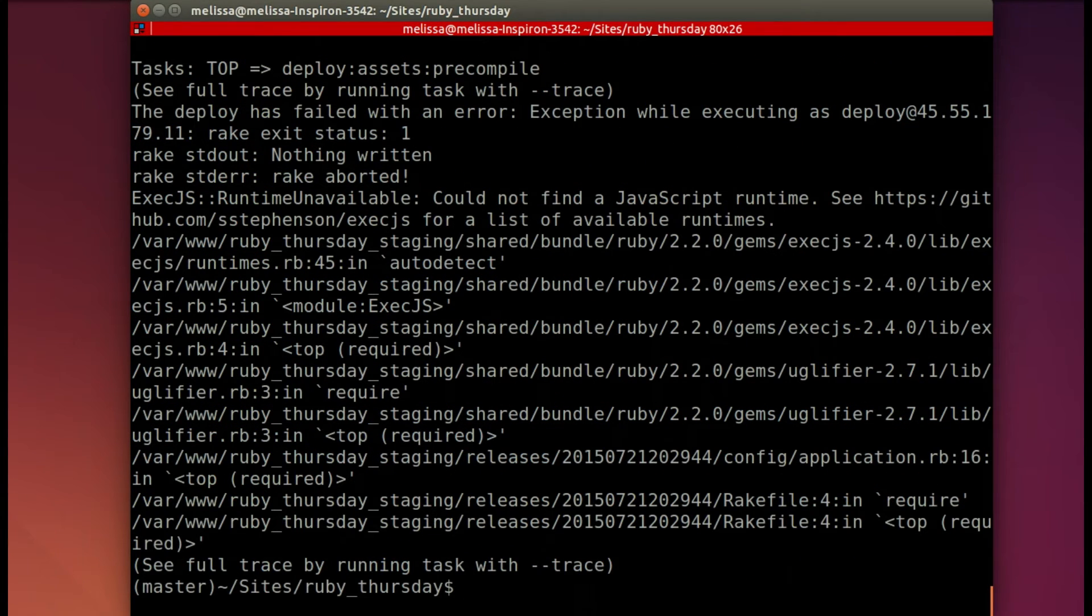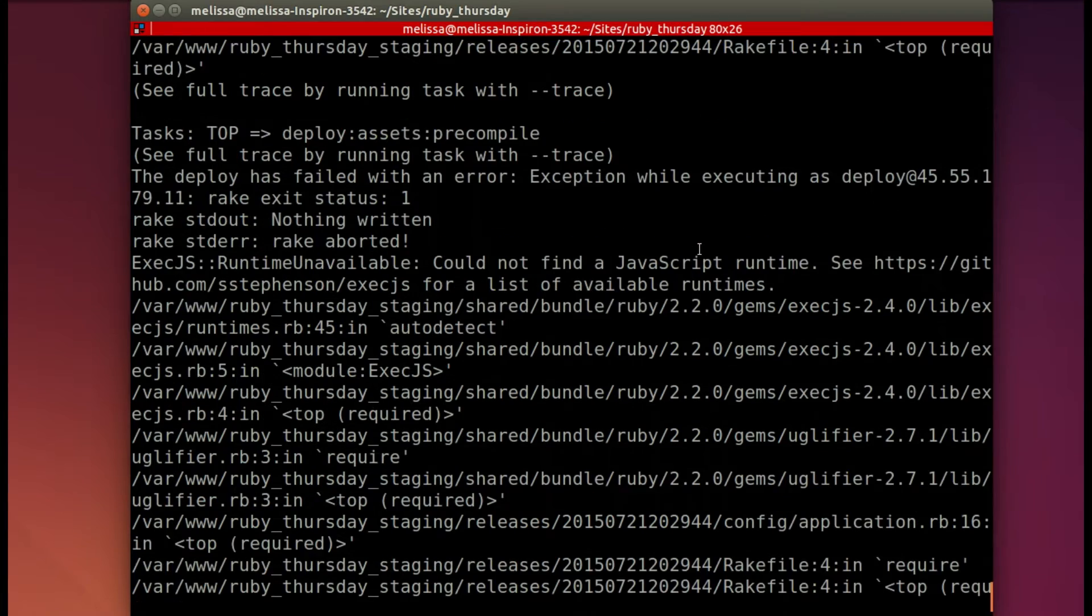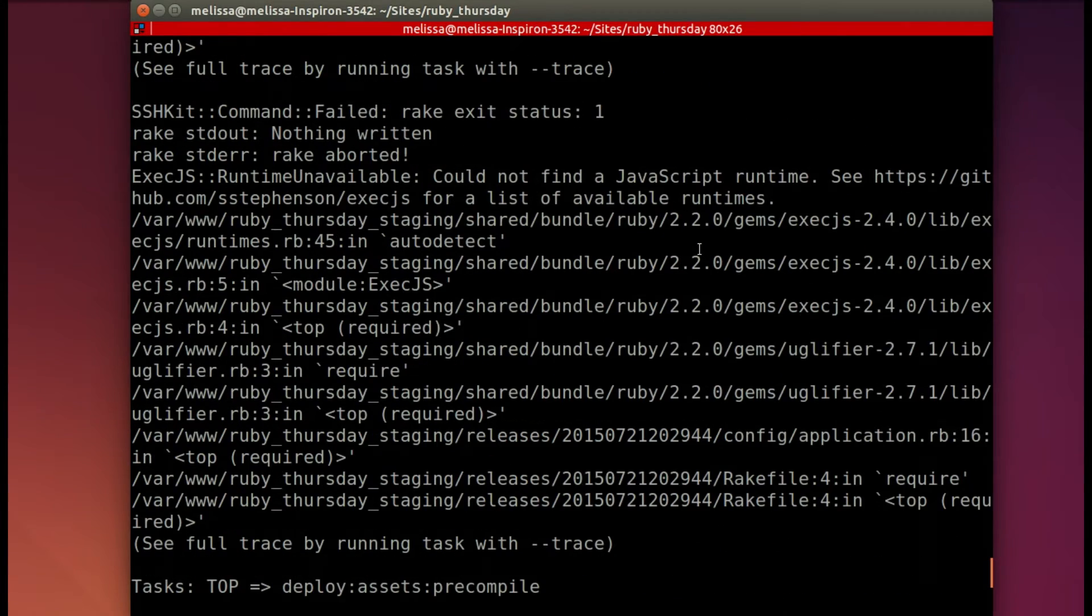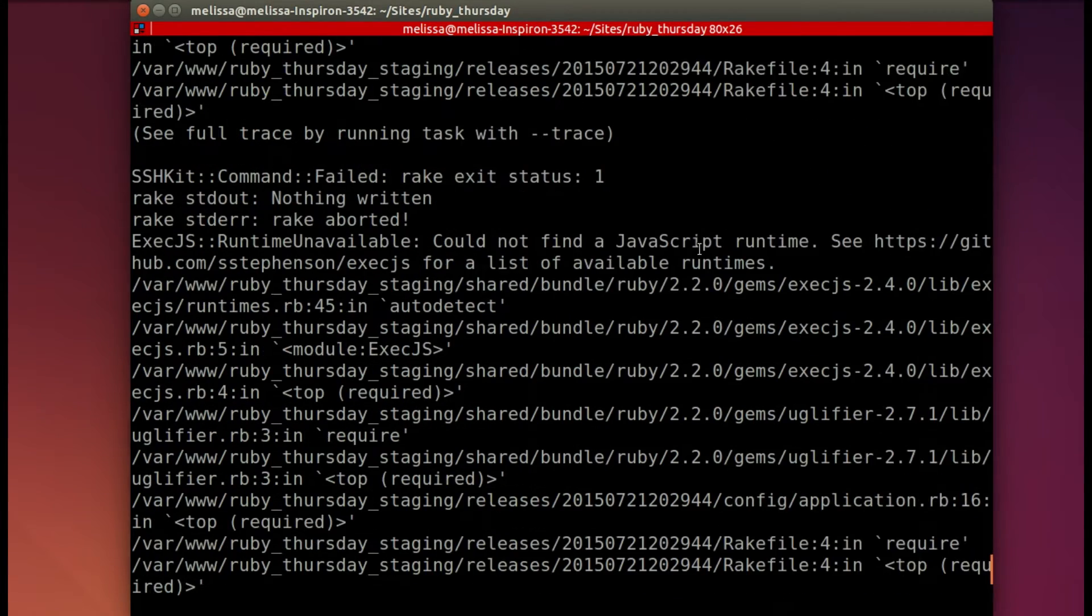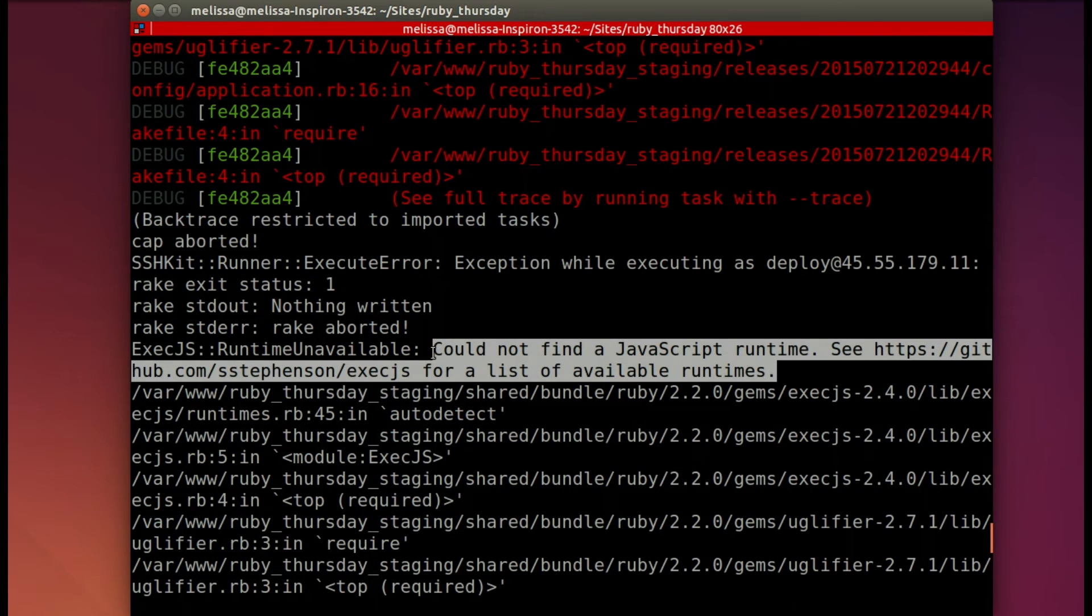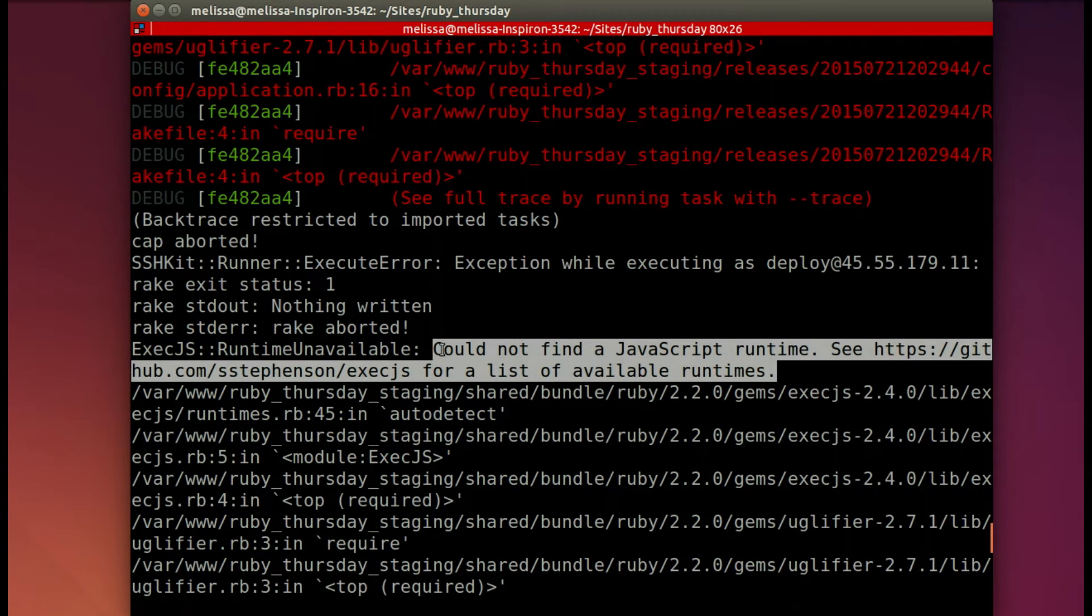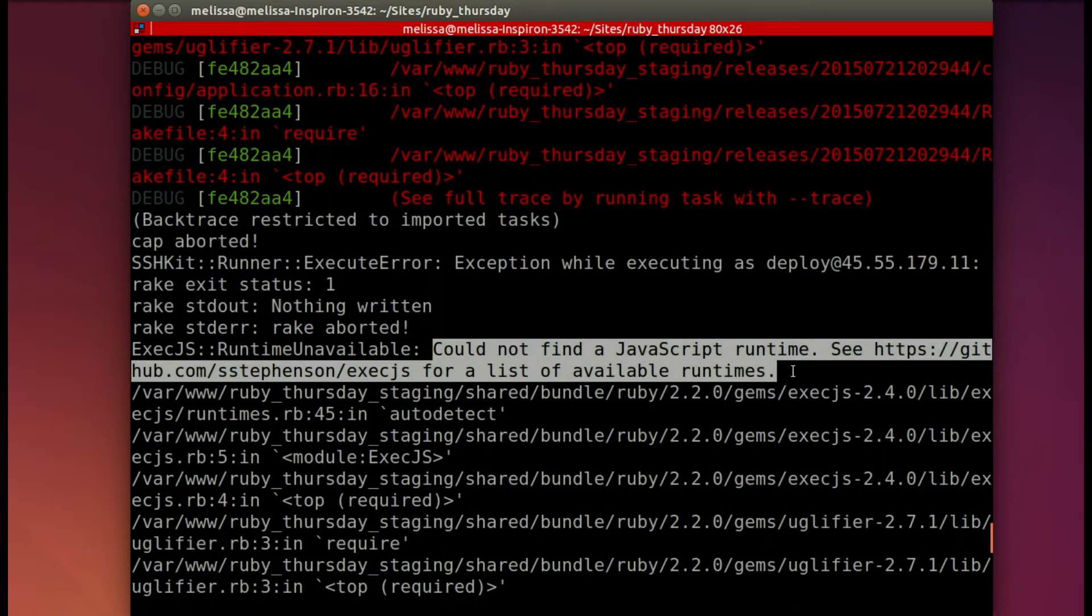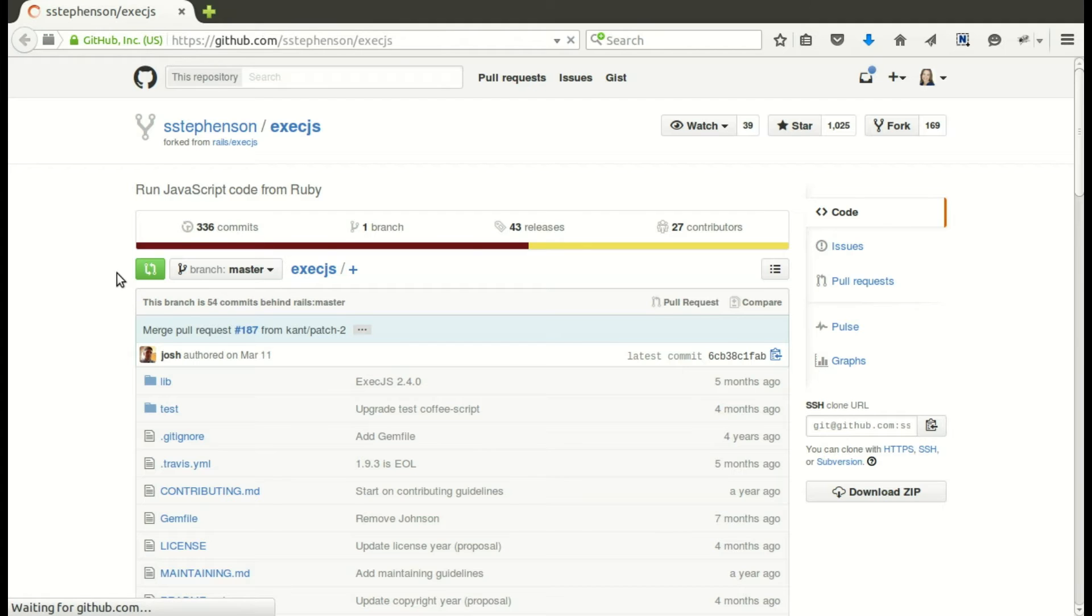And we'll watch it go through, you want to kind of watch it especially the first time. And so it had trouble precompiling. So if we look through, it says that the exception happened because it could not find the JavaScript runtime. It gave us a link.